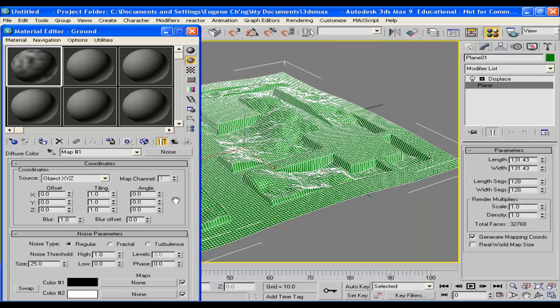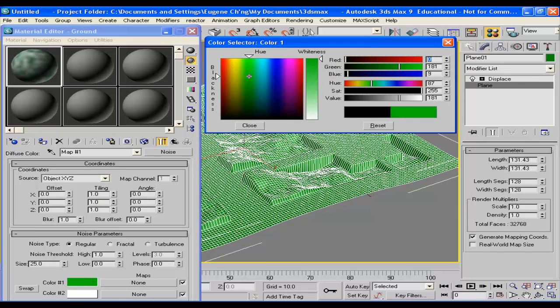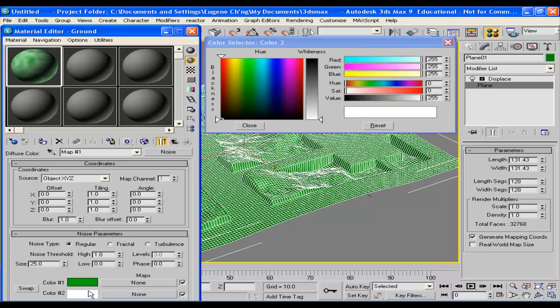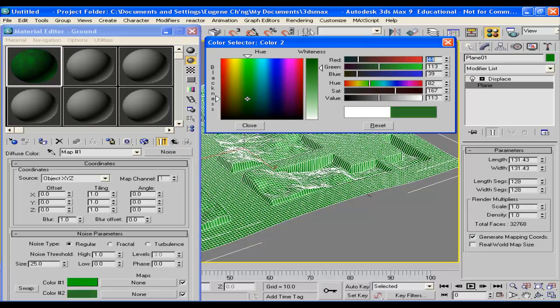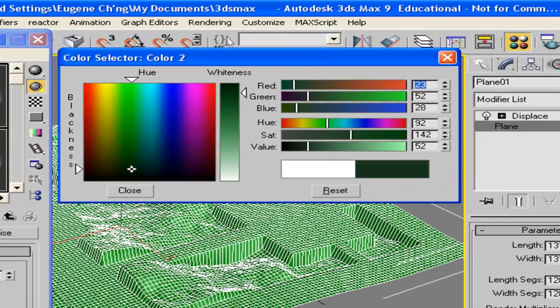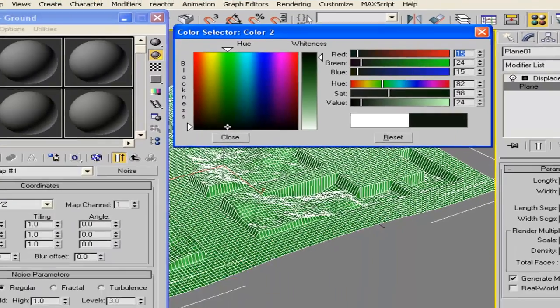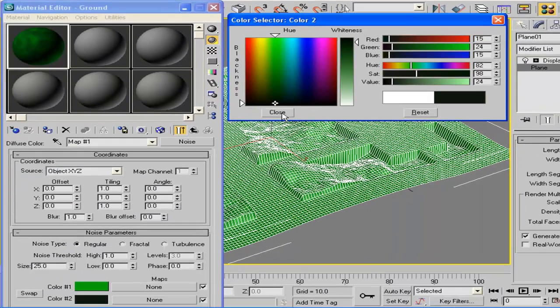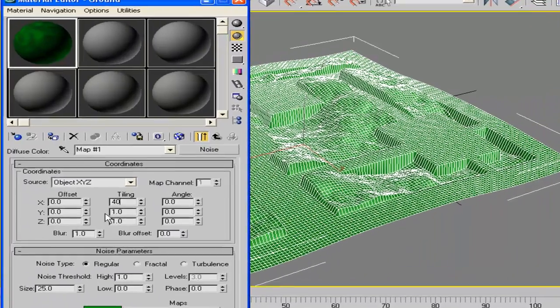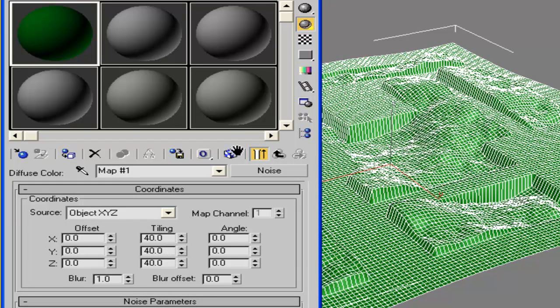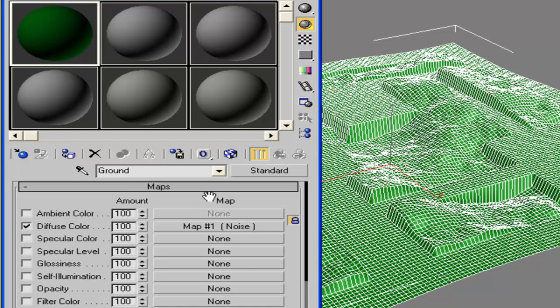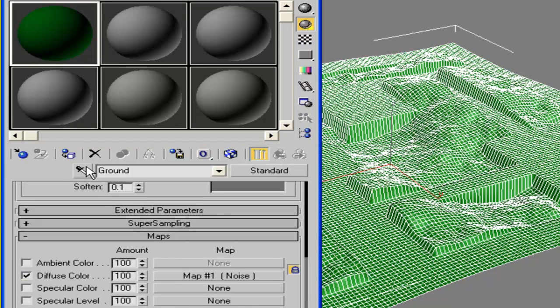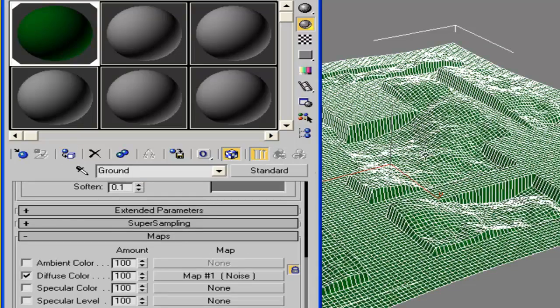So pick the noise and the main color should be green and the other color should be very dark, a very dark green or even black. And we can set the tiling to maybe 40. Go back to the material slot and apply that with that selected.